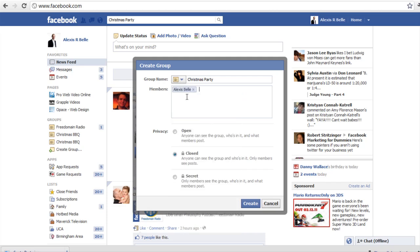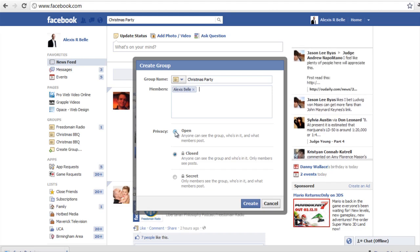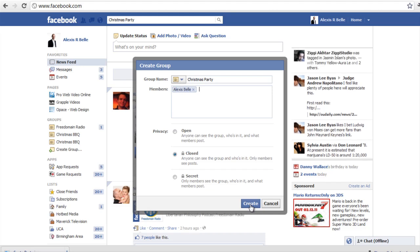I am just going to pop in one just as an example — obviously you can add as many as you would like. Below that we have got privacy. An open group is one that anyone can see and anyone can be part of and see the posts. Closed is for members only and they can see other members' posts. And secret — they don't show up on Facebook, it is for people who have been invited only and they share content with each other. So when you have selected the right one that is applicable to you, you want to hit Create.